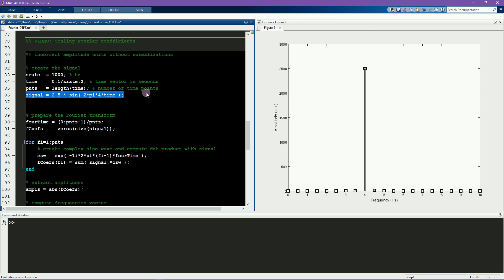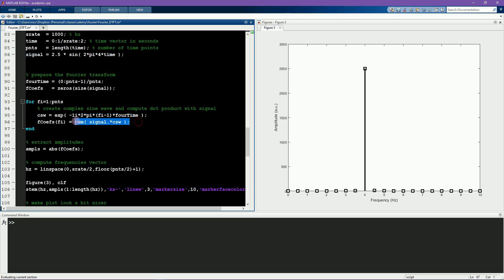This leads us to the first normalization factor, which is to divide the Fourier coefficients by the number of time points. The reason you have to divide by the number of time points is that the basis of the Fourier transform is the dot product between the signal and the complex sine waves. The dot product contains only sums, so the more numbers we add together, the larger the resulting dot product will get. Therefore, dividing by the number of time points means taking the average covariance between the signal and the sine wave instead of just taking the sum.